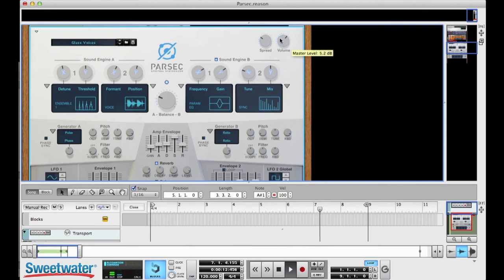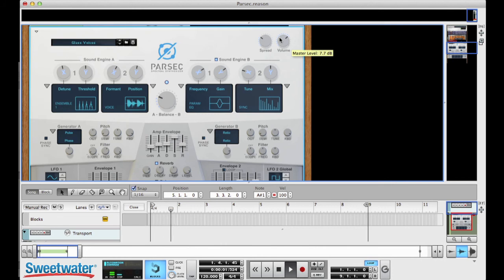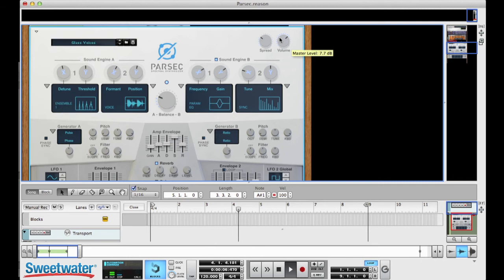There we go, turn that up a little bit. And then of course, any of these knobs can be automated easily in the Reason system, so that you can have those parameters churn and change and evolve along with the sound.